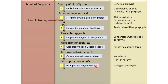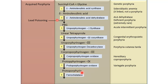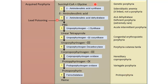Protoporphyrinogen-9 is acted upon by protoporphyrinogen oxidase. Deficiency of protoporphyrinogen oxidase leads to variegate porphyria. Protoporphyrinogen oxidase leads to synthesis of protoporphyrin, which is acted upon by ferrochelatase enzyme. Deficiency of ferrochelatase leads to erythropoietic protoporphyria. And in the last step, there is synthesis of heme.